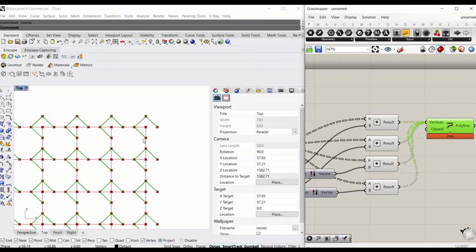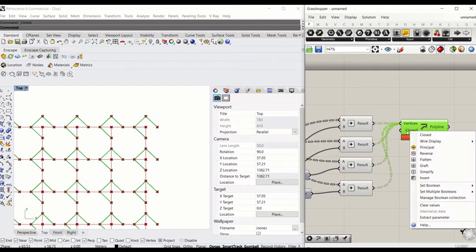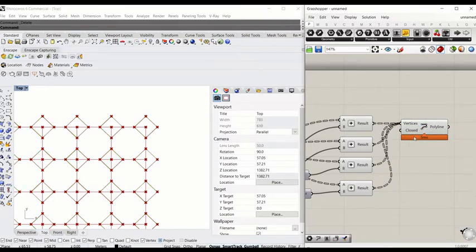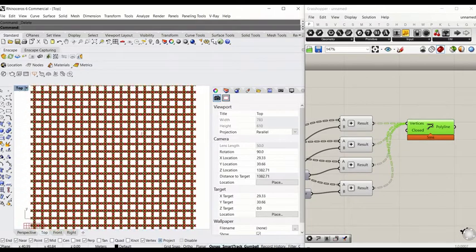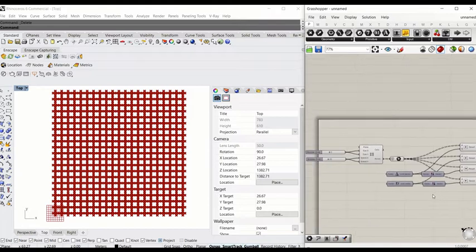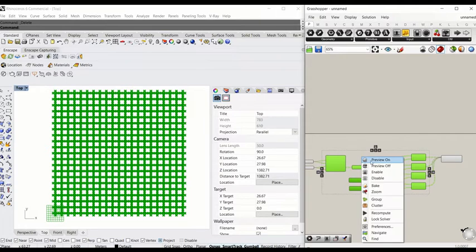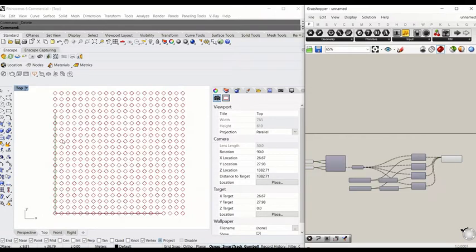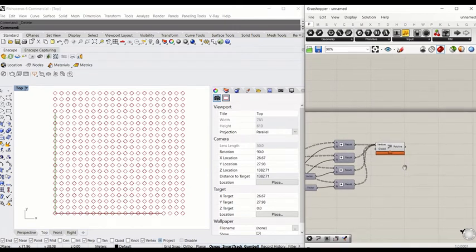We now have a half-finished square. To completely close the loop, right-click on 'Closed', go all the way down to Set Boolean and make it true. Now we have created closed squares on the grid points. This looks very heavy, so I'll turn off the preview for the points and the grid — select them all, right-click, Preview Off. Now we have clean squares in the space.